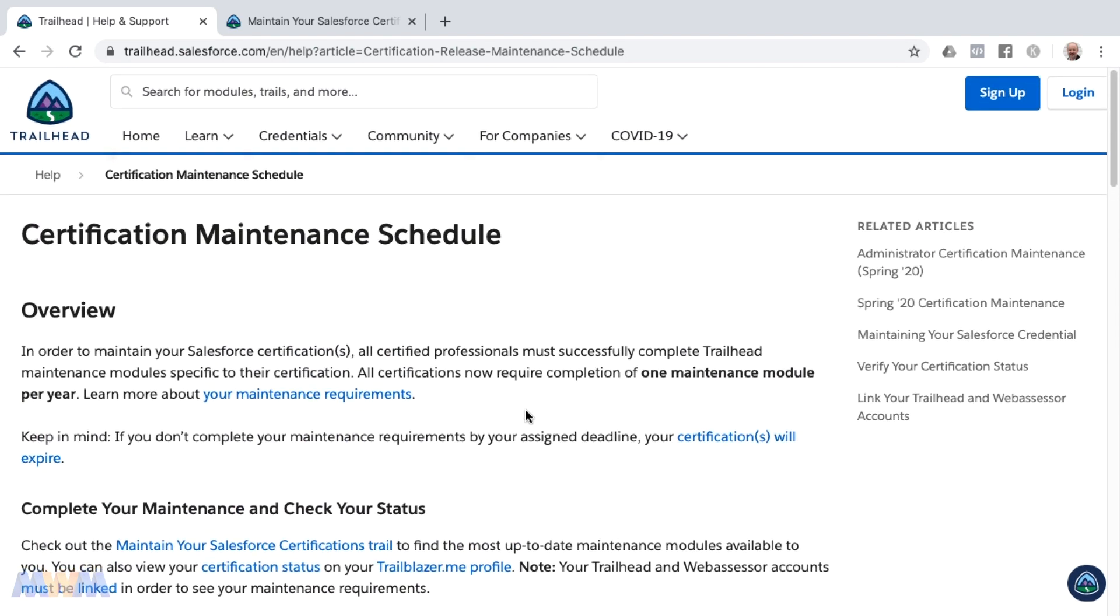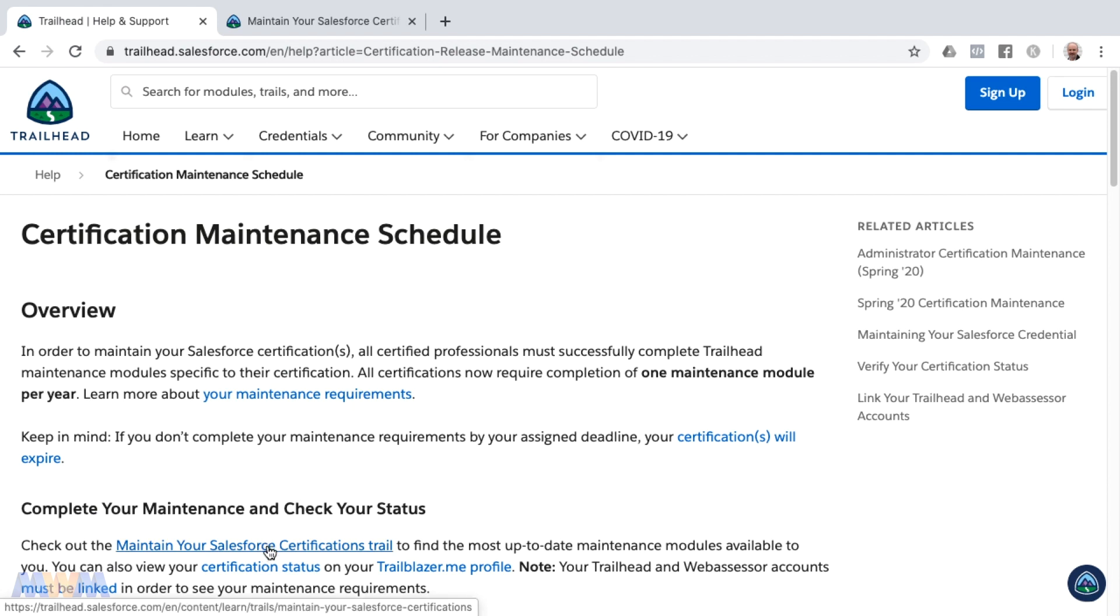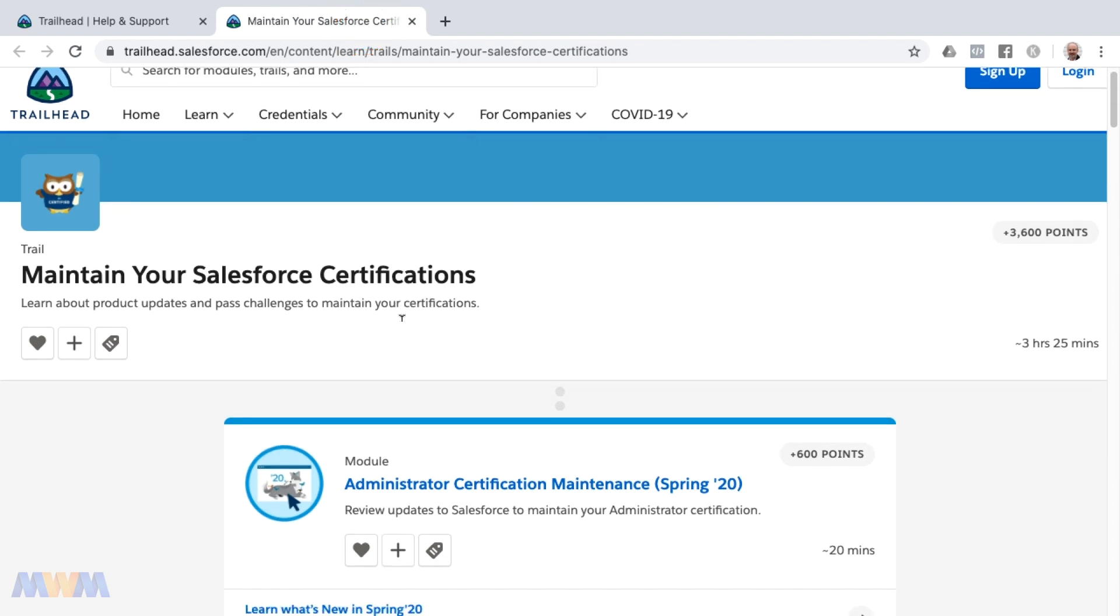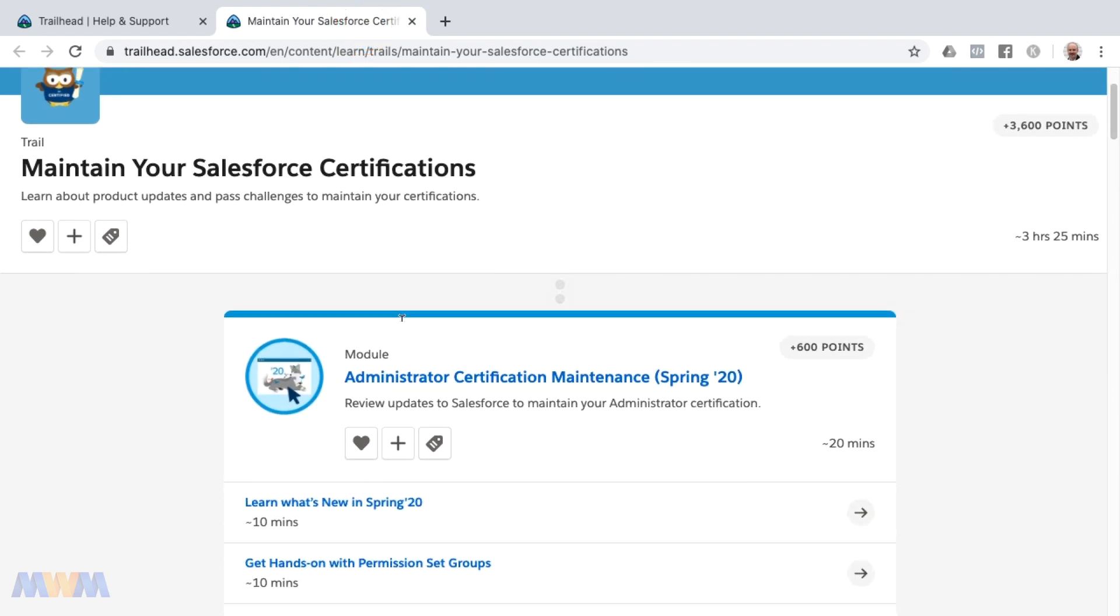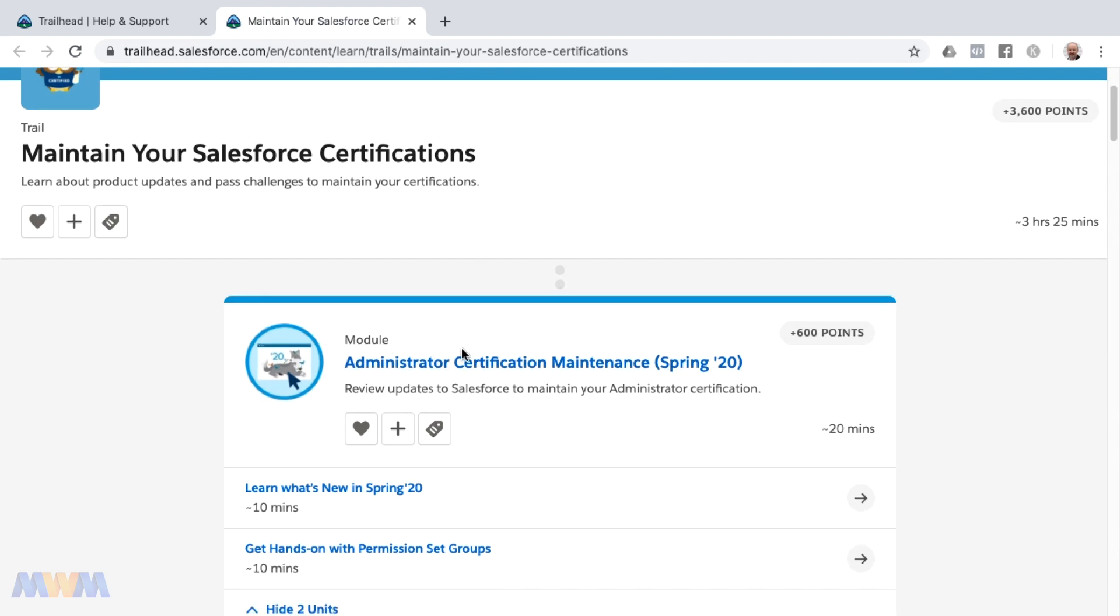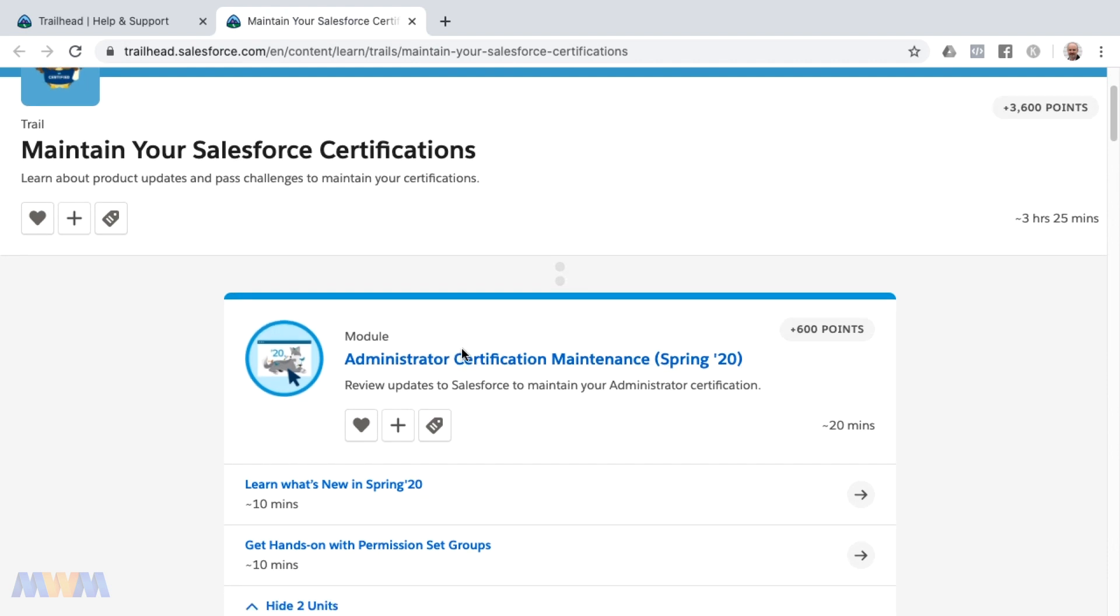There's also a link here for maintain your Salesforce certification trail, which brings up this page. I'll link to this as well. These are the various trails and modules for maintenance that are available. This first one here is for the certified administrators for the Spring '20 release.